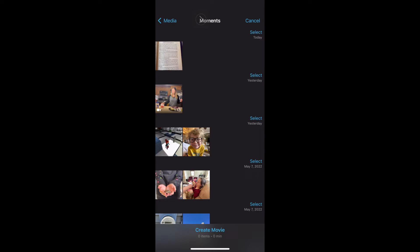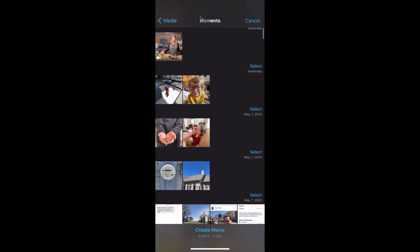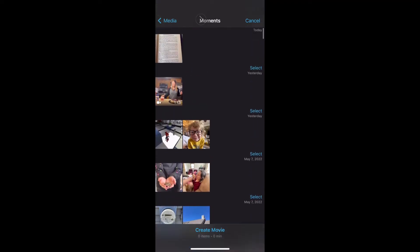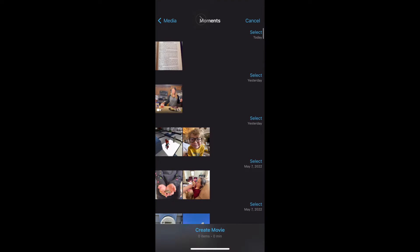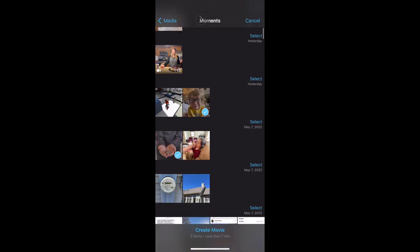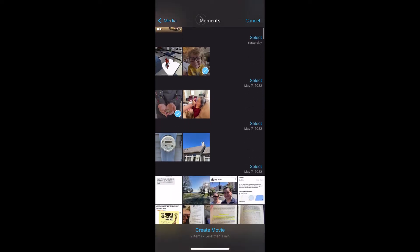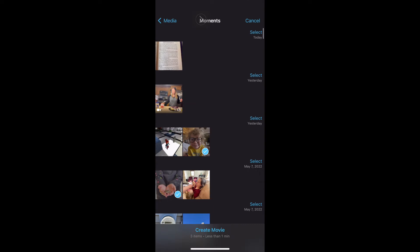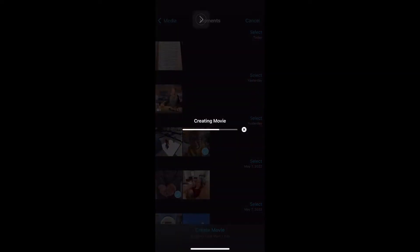And then when you start your movie, it's going to ask you what clips or pictures you want in that movie. You can obviously add others to it later, but let's choose a few photos to throw in here to start out. Okay, then click create movie.